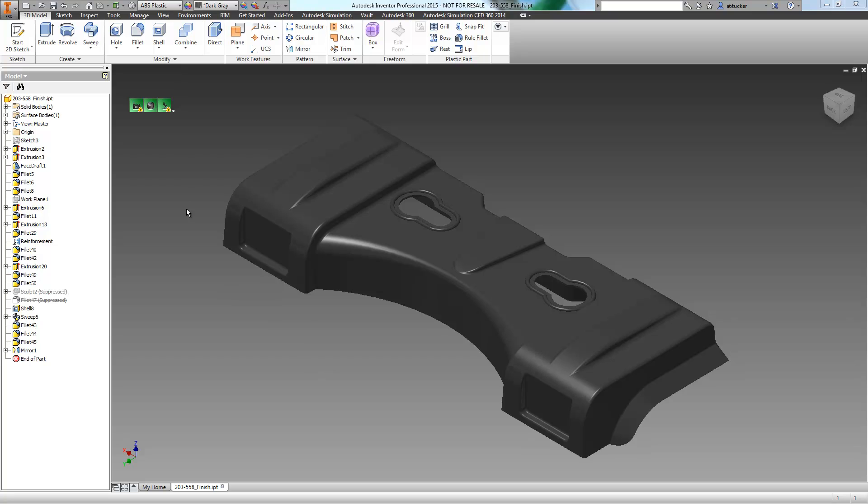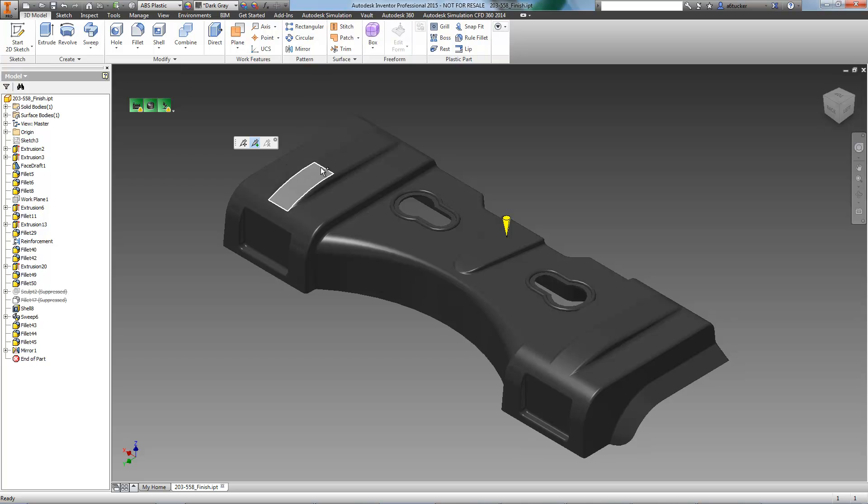With our part opened in Inventor, Simulation DFM will now assess the manufacturability. As this is a larger part, we'll need to add a few additional injection sites.